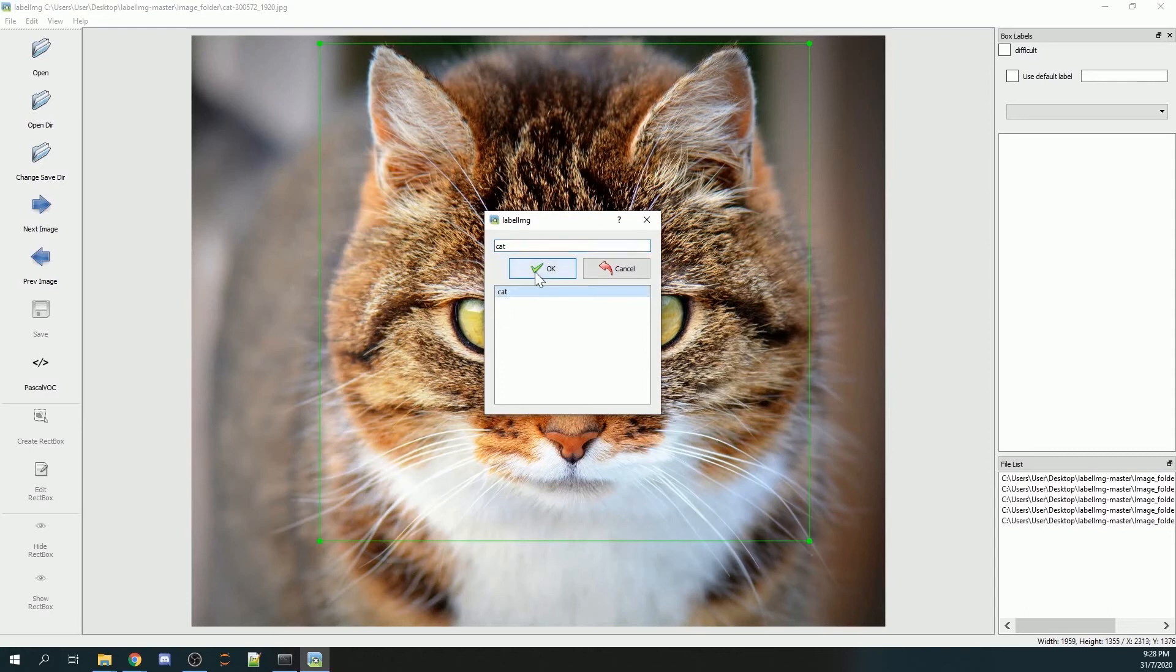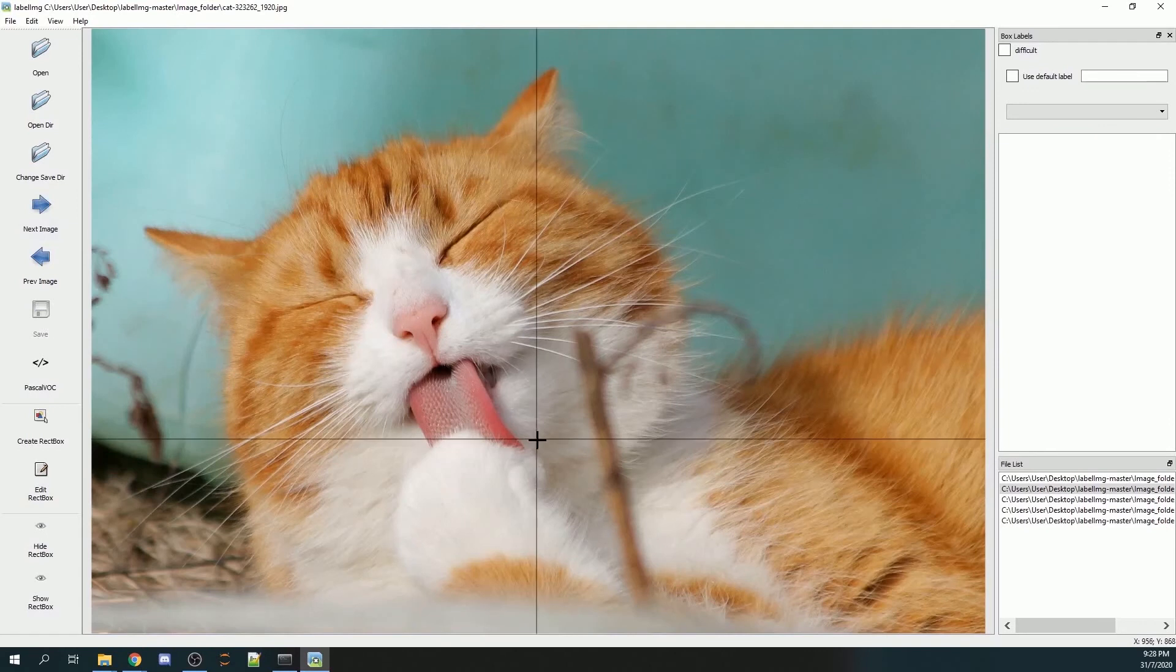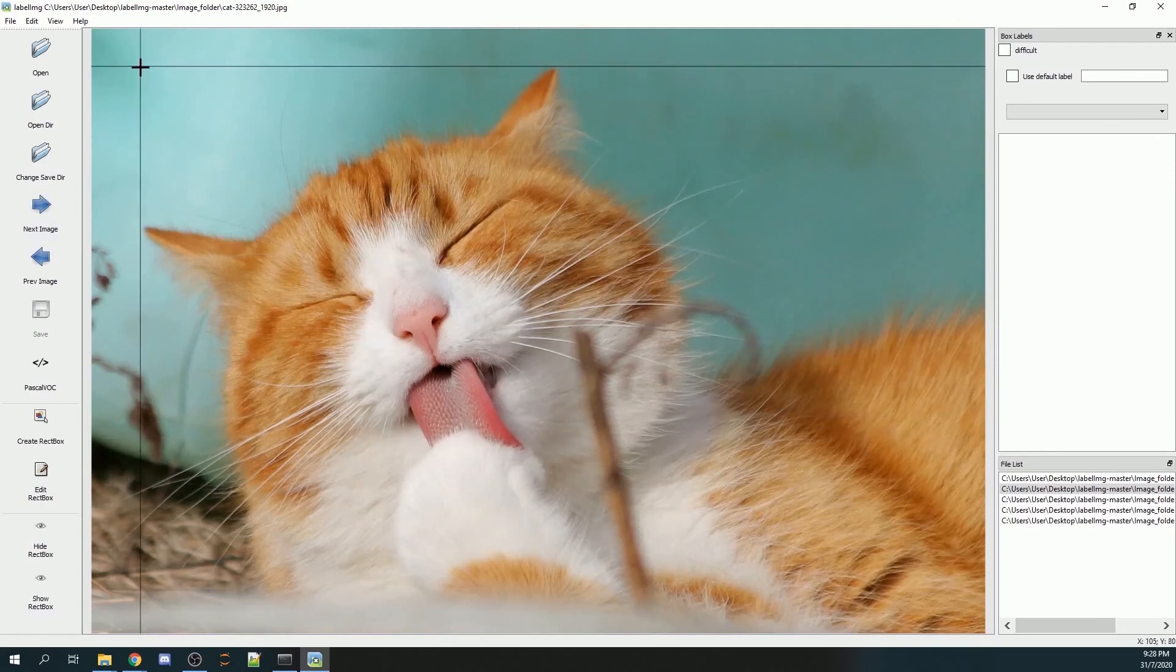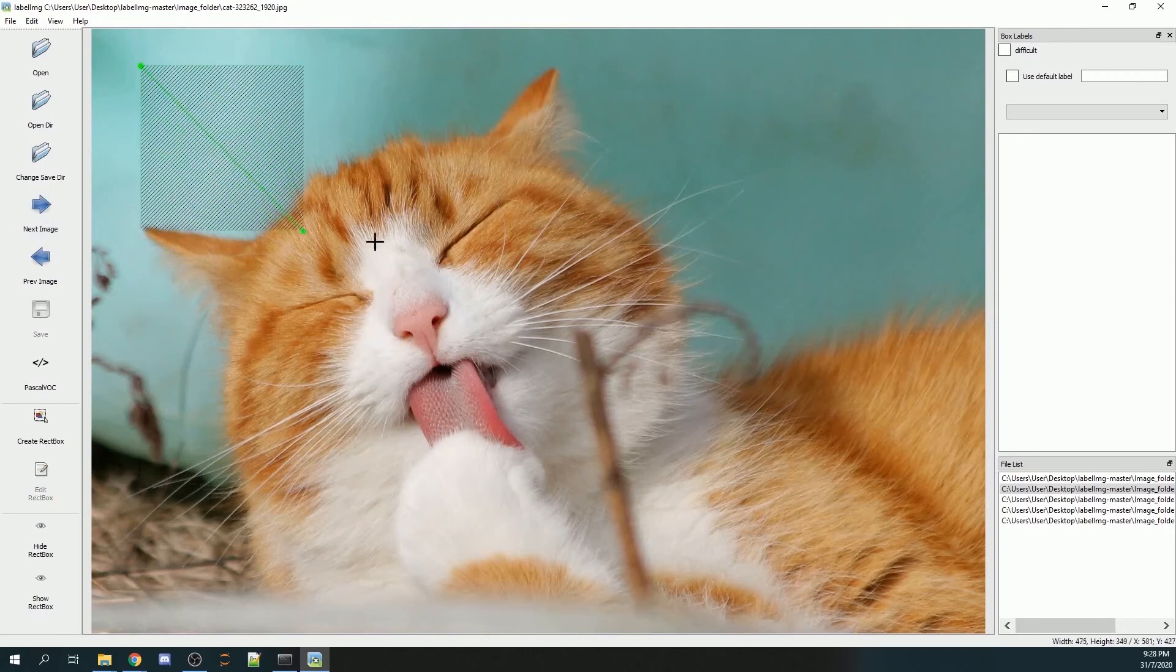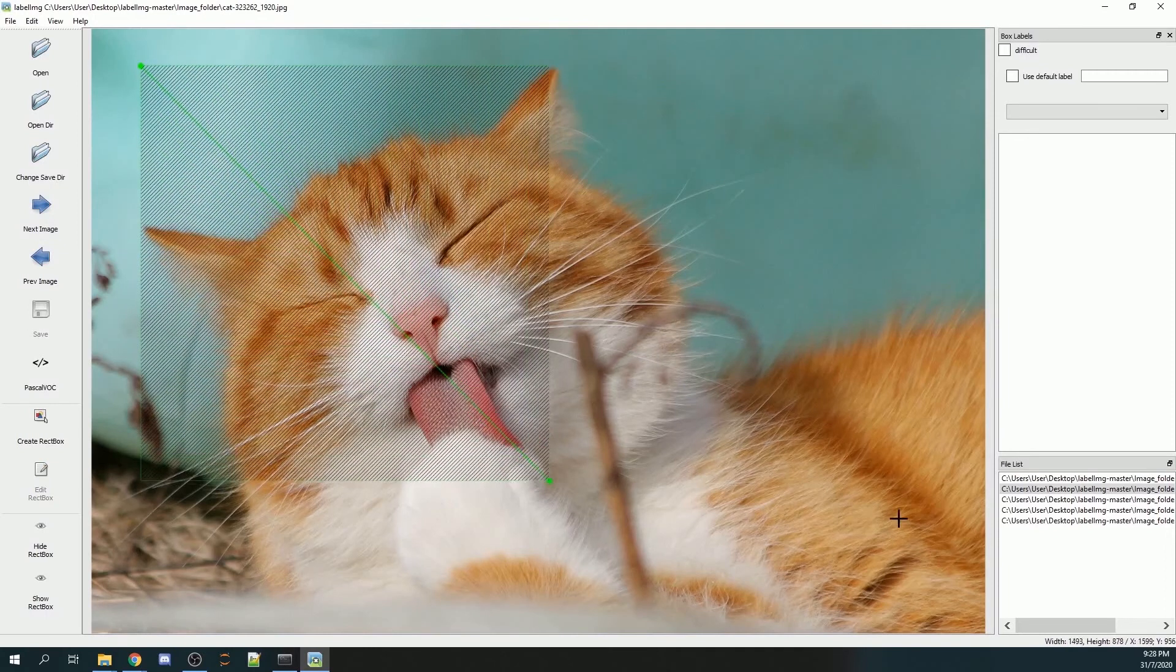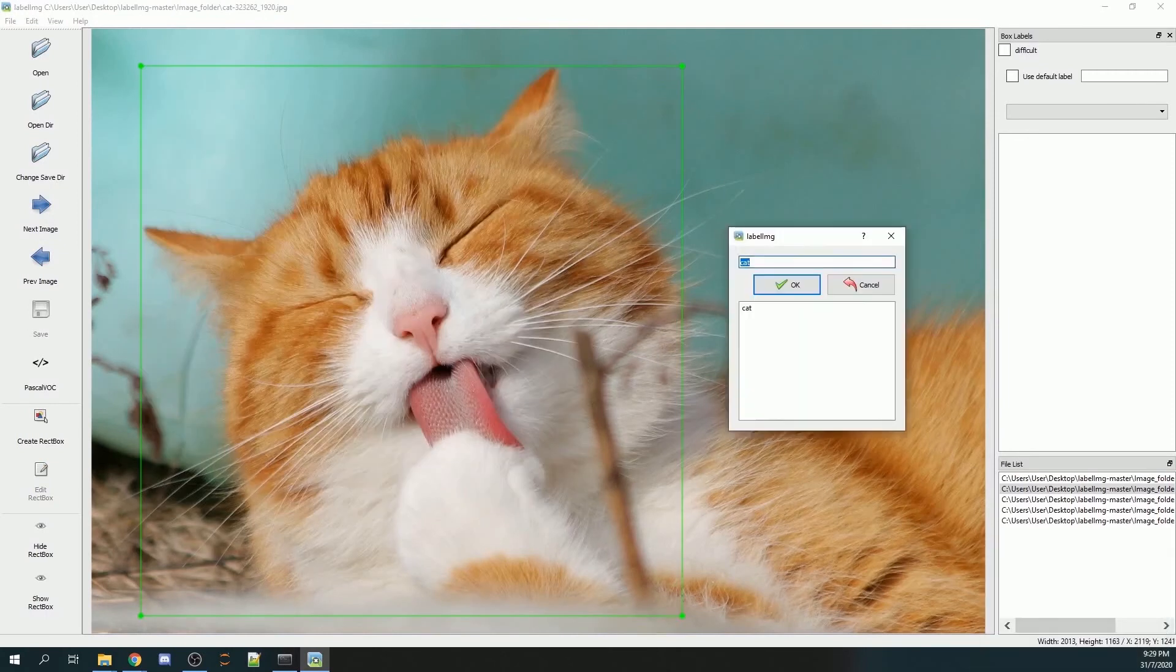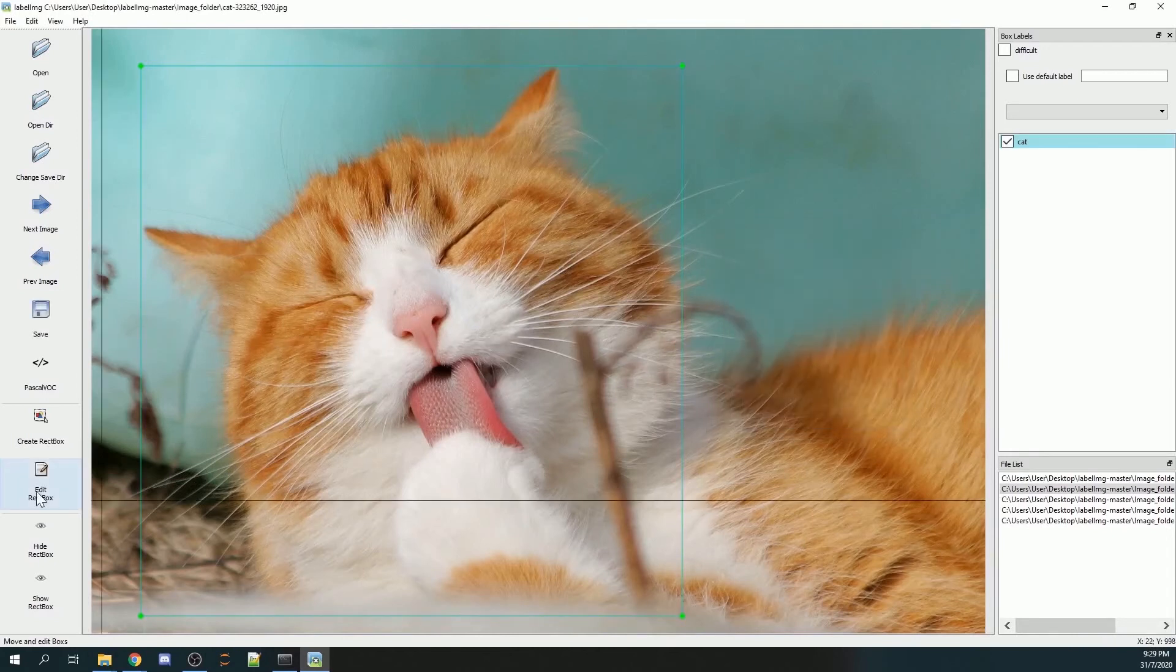For this, it's cat, so I will click on cat and press OK. Next, I will go to the next file, so I'll click on next image. This is another picture of a cat. Similarly, I will draw a bounding box around the cat. This will also pop up. It's cat, so I click on cat.